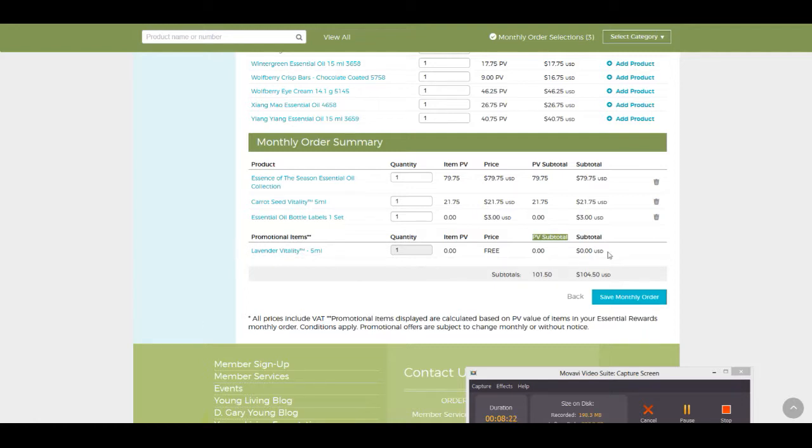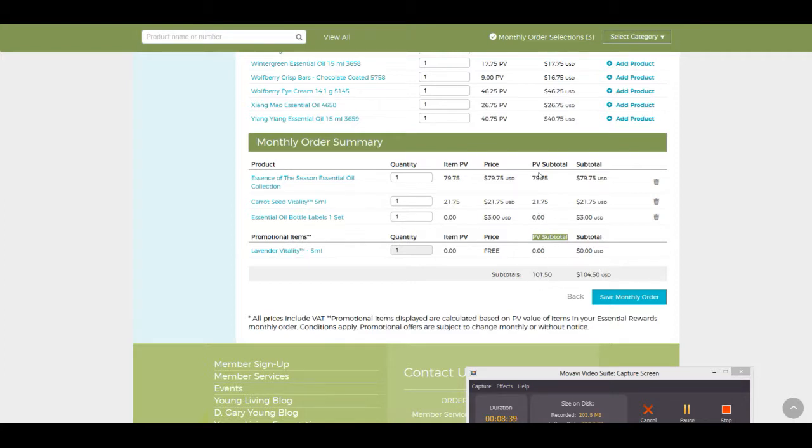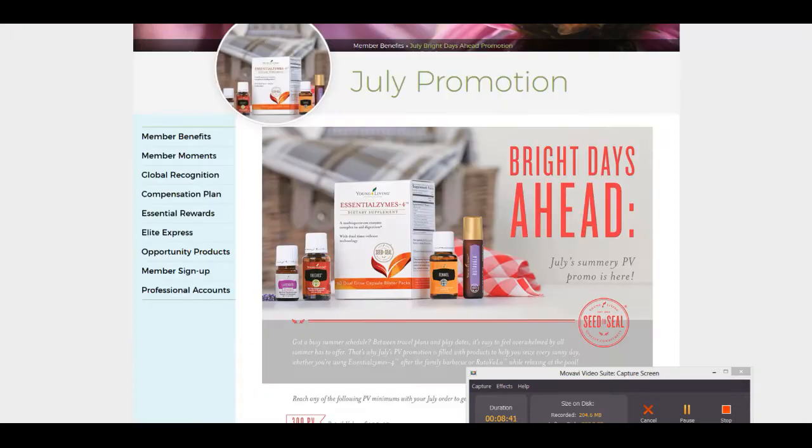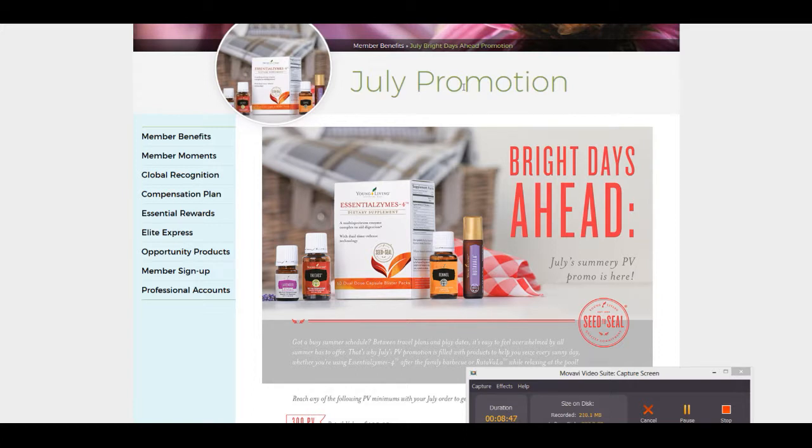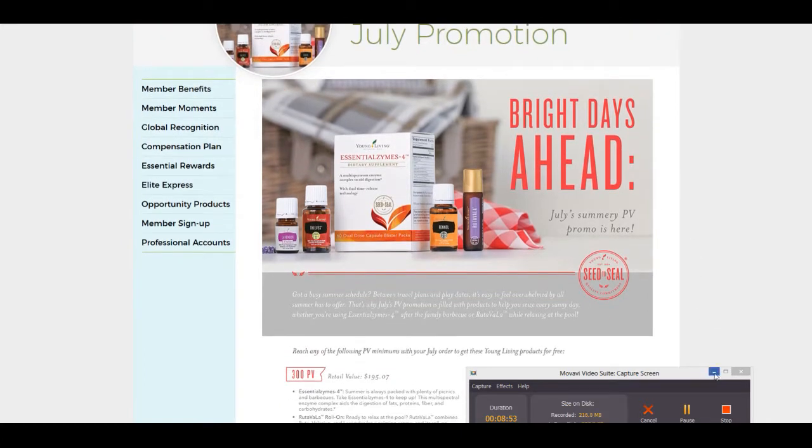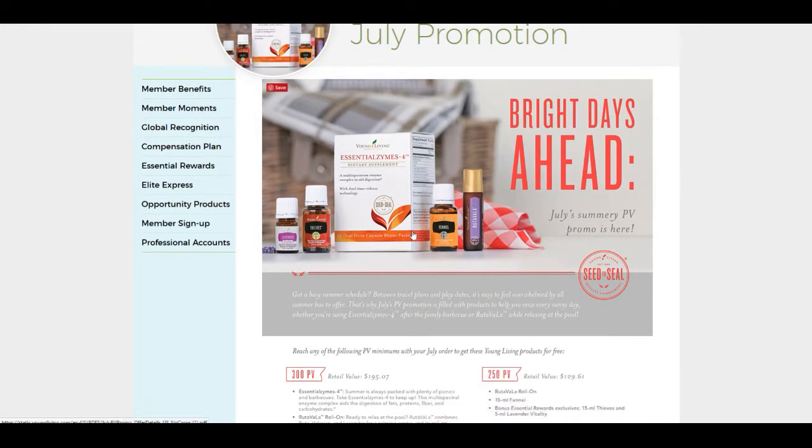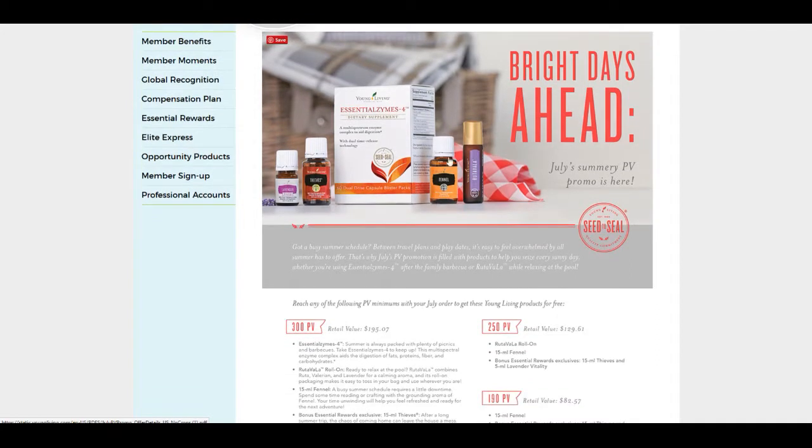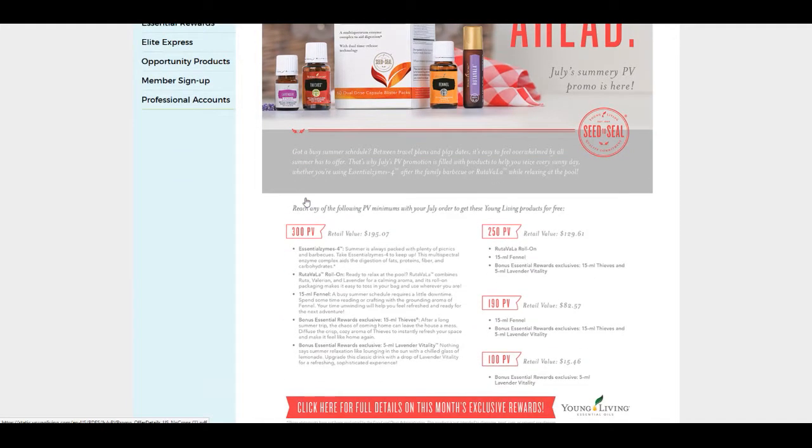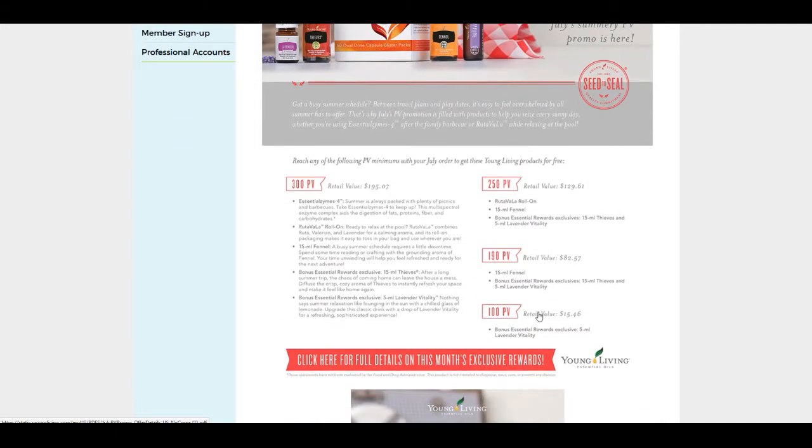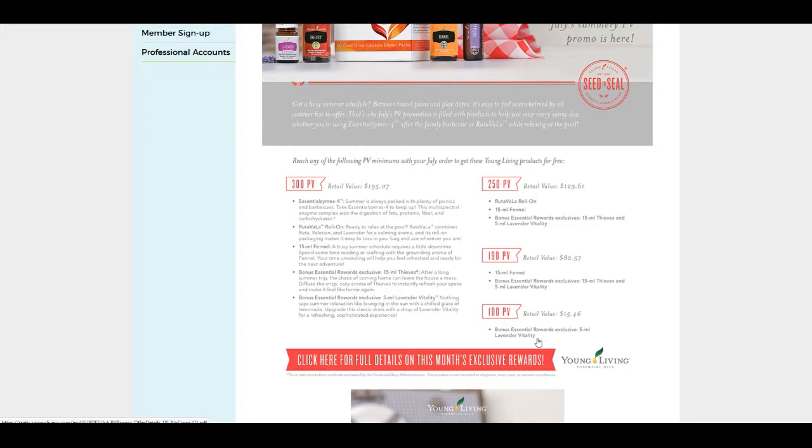Also here, we made our promotion, which I'm about ready to talk to you guys about. This is a promotional item. I earned a free lavender vitality just now by having over a certain amount of PV in my rewards. This is another way that Young Living will reward you by being an essential rewards member. Every month, Young Living has a different promotion. This is the July promotion right here. You have the ability to possibly earn every single one of these products right here.